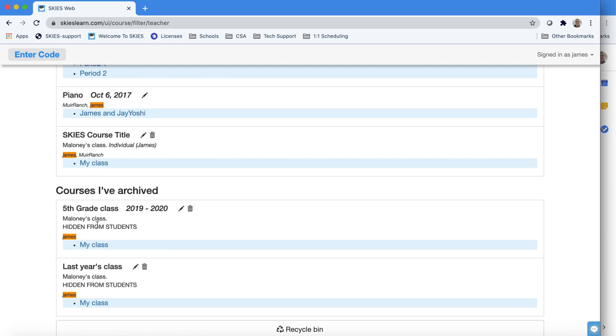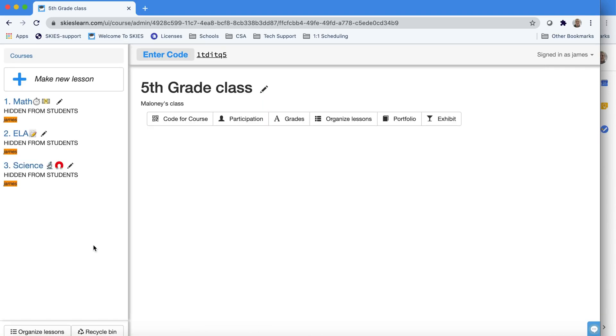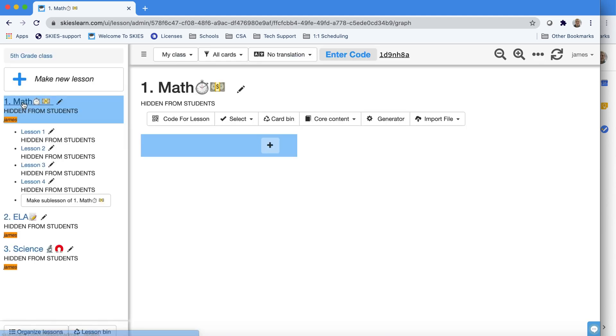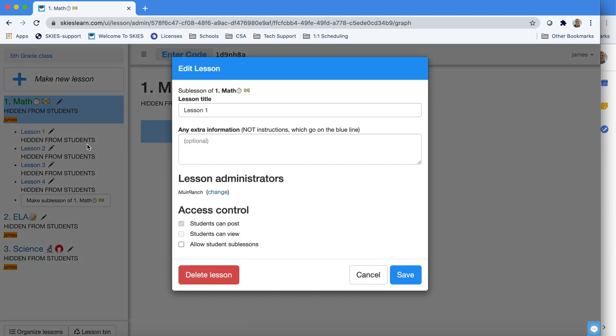Just click My Class to enter your course. And here's my last year's course. You'll notice that everything is now hidden. All the lessons and folders are hidden when it gets archived.